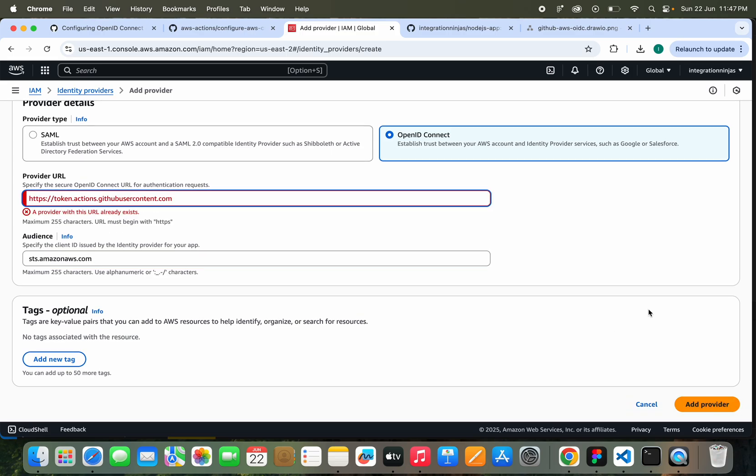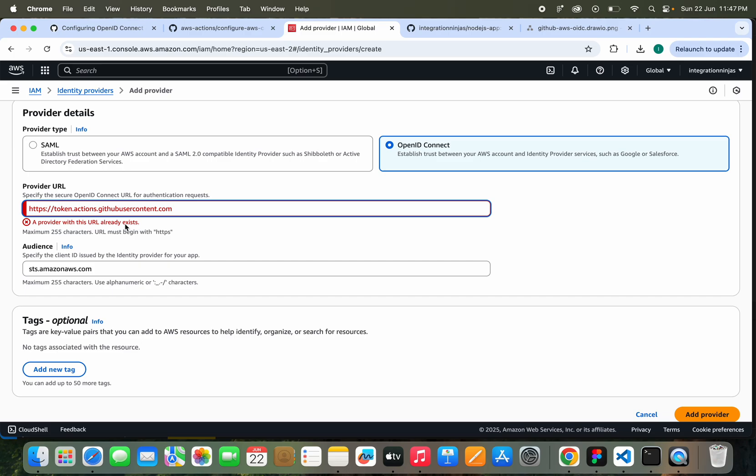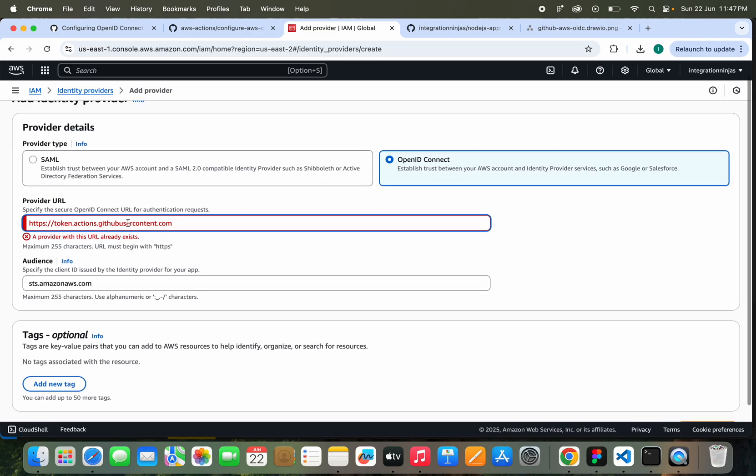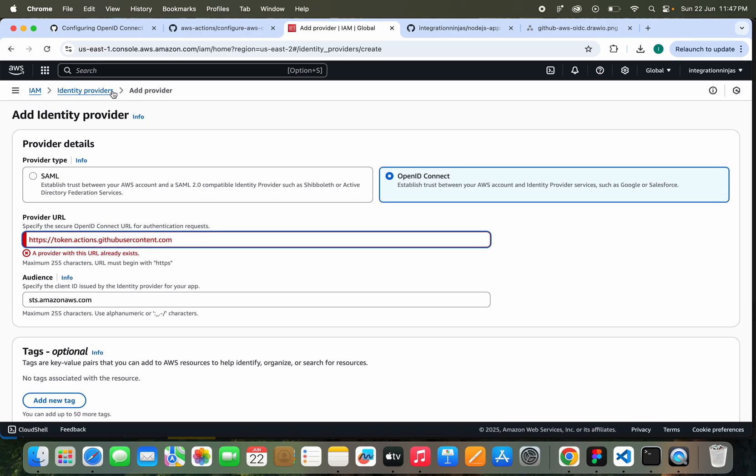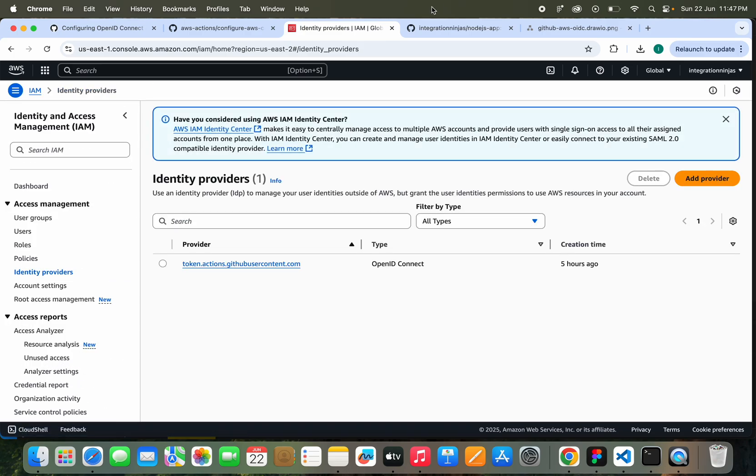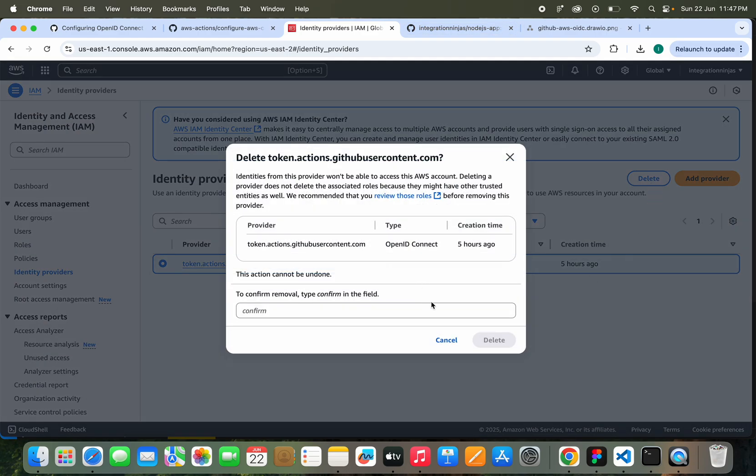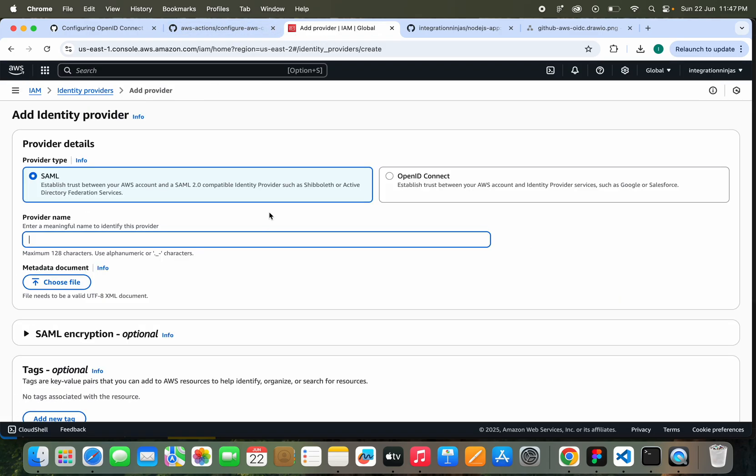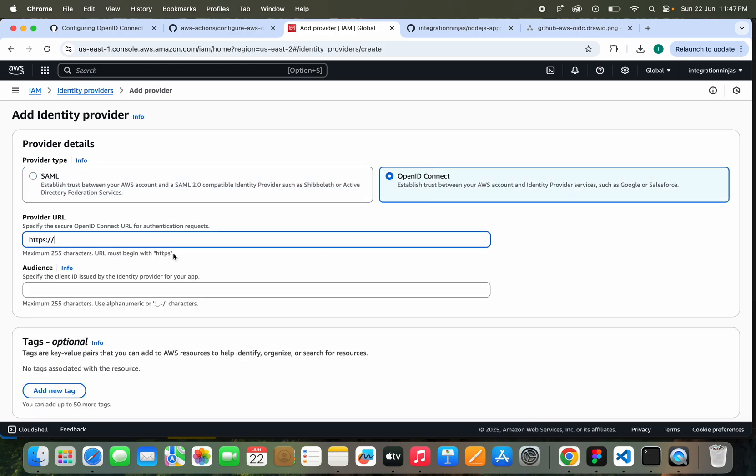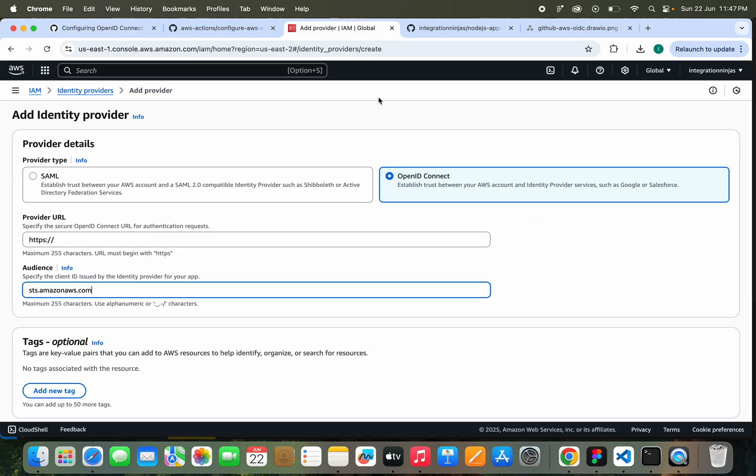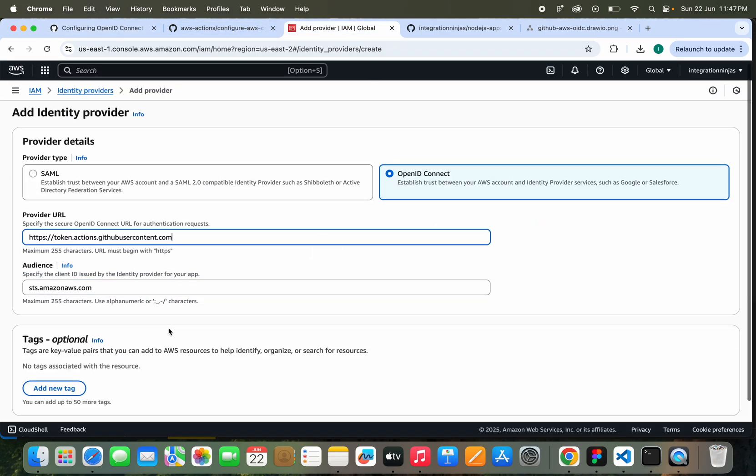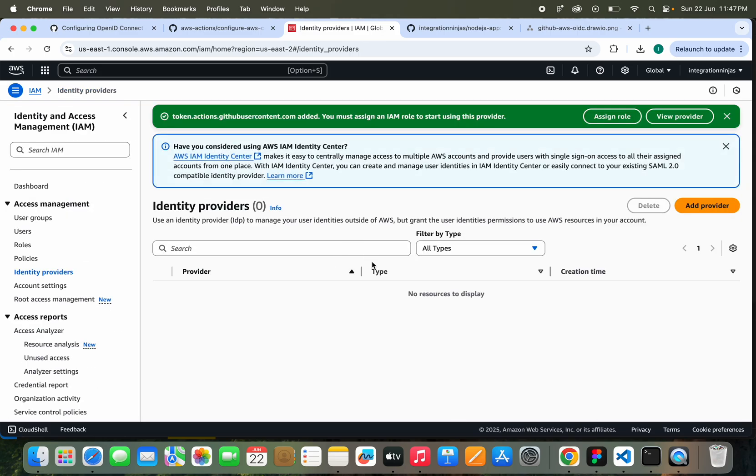Okay, a provider with this URL already exists. Maybe I have already added this. So let me just delete this and try again. Confirm, I will delete this existing one. I'm going to create a new one again. I'll just add all those details again. Done. I will click on Add Provider.